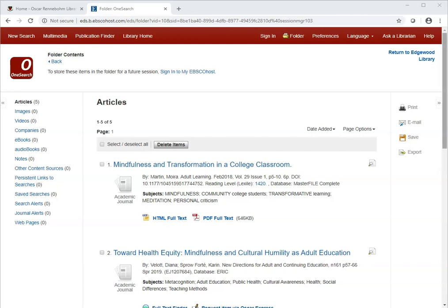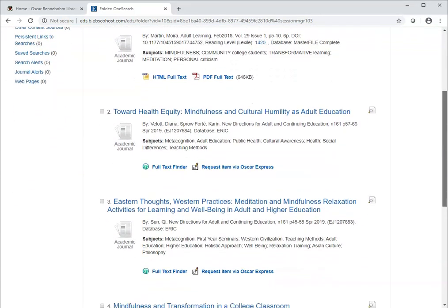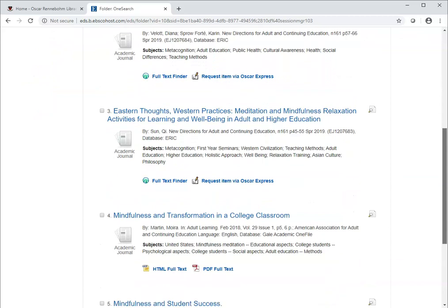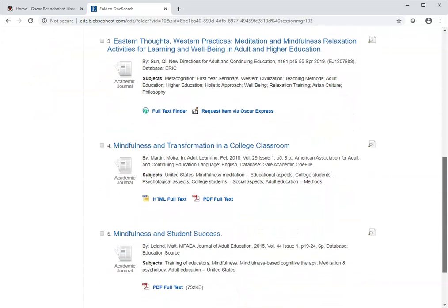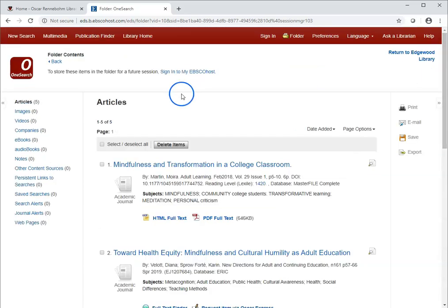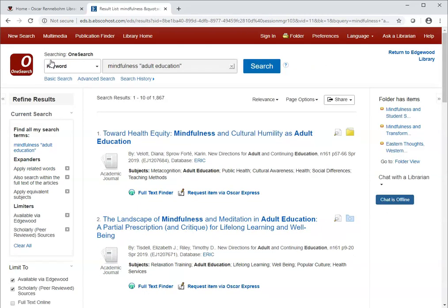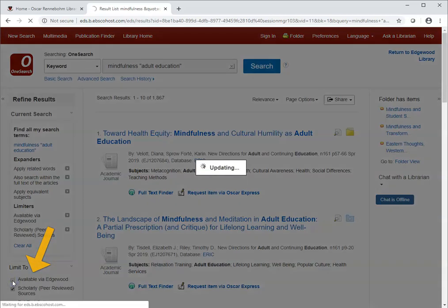You can see that all of the articles I saved here do have the full text available. When you first start using OneSearch, it will only show you articles where the full text is there. Back at the search results, if you want to expand your search to show articles that don't have full text access, which you can then request, just uncheck the available via Edgewood limit.